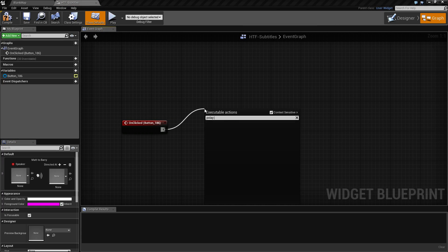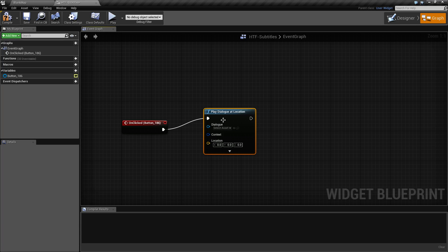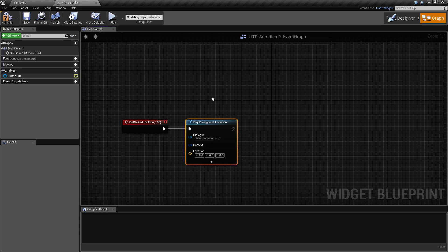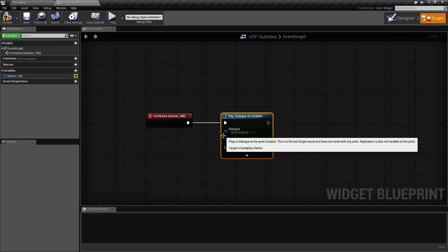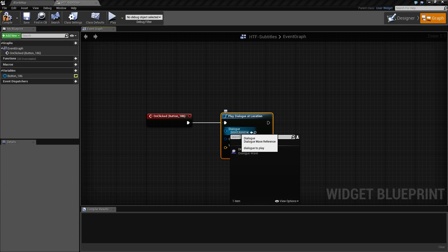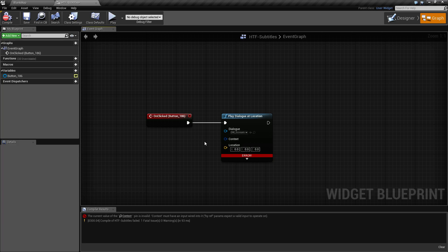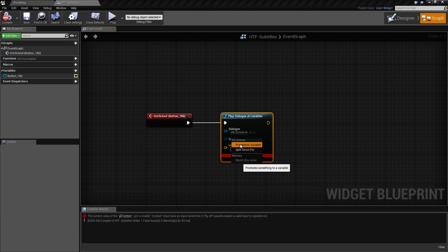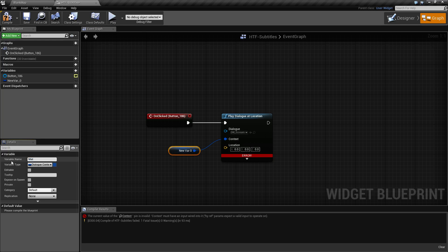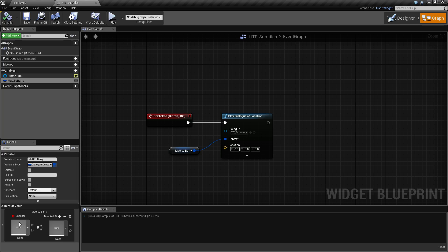When we click the button we'll drag off and do a Play Dialogue at Location. The Play Dialogue at 2D I cannot seem to get to display subtitles, so the location version works just fine. The two most important parts for Play Dialogue at Location are the dialogue itself — we'll set that to our screen — and then the context. The context tells the dialogue who is speaking and who they are speaking to. The easiest way is to right-click and promote to variable. Let's change the name to Matt to Barry so we know who is speaking to whom. Compile so we get access to our default value — you need to fill in the default value and this needs to match the dialogue wave. Since in our dialogue wave we have Matt speaking to Barry, we need to make sure our dialogue context matches. If it does not, the subtitles will not play.